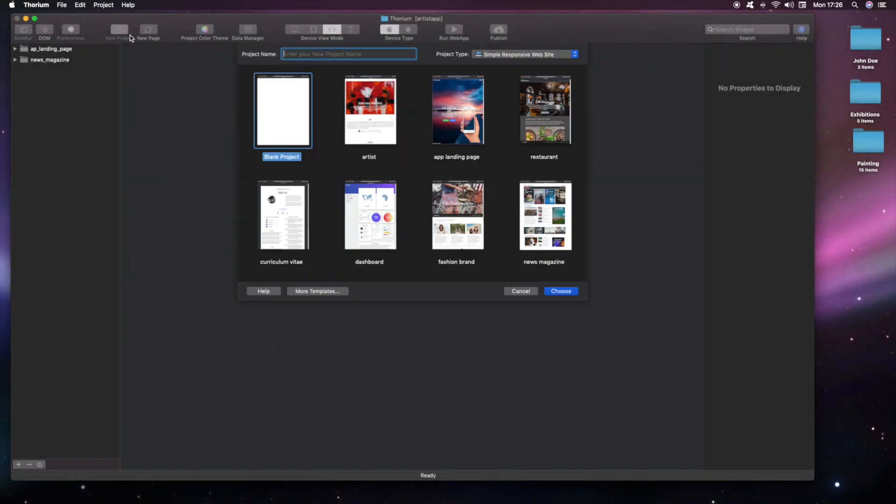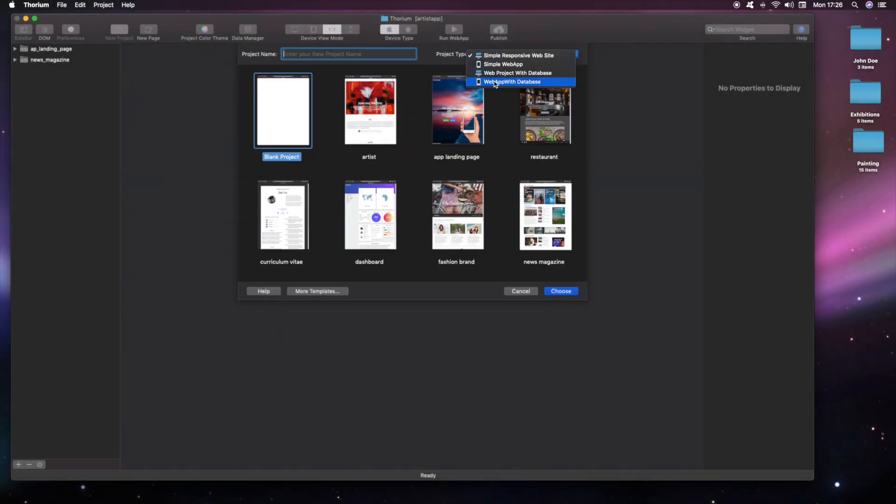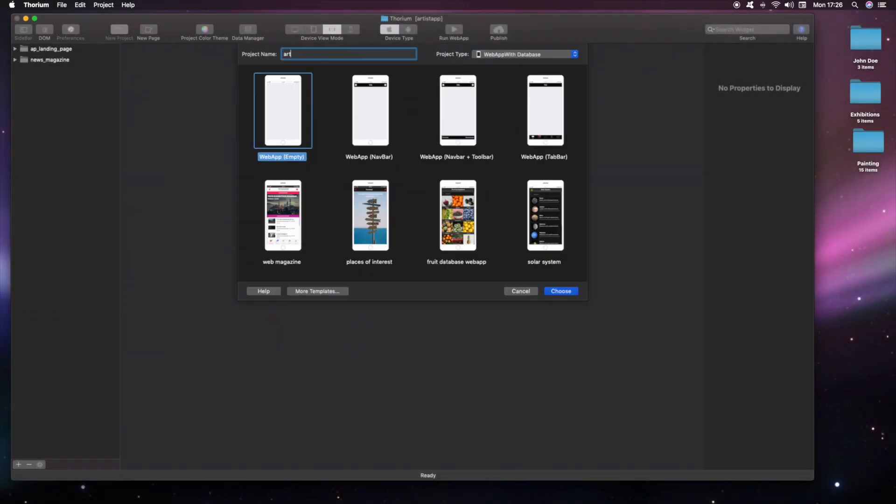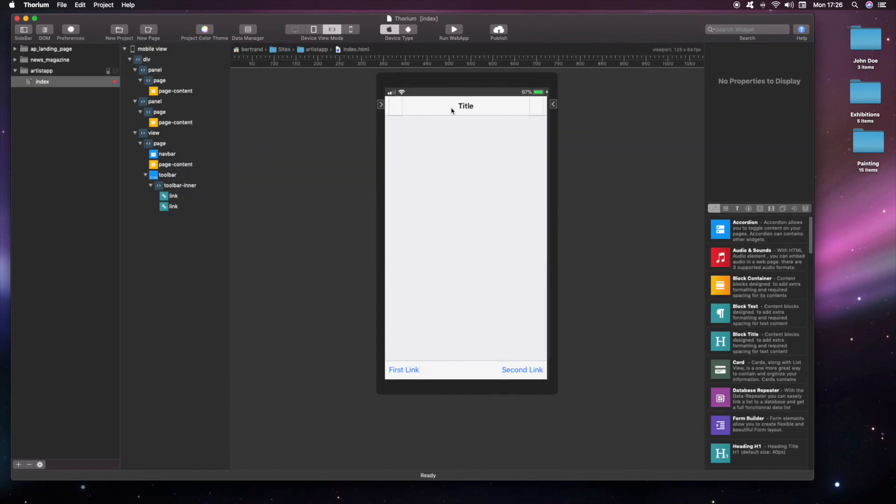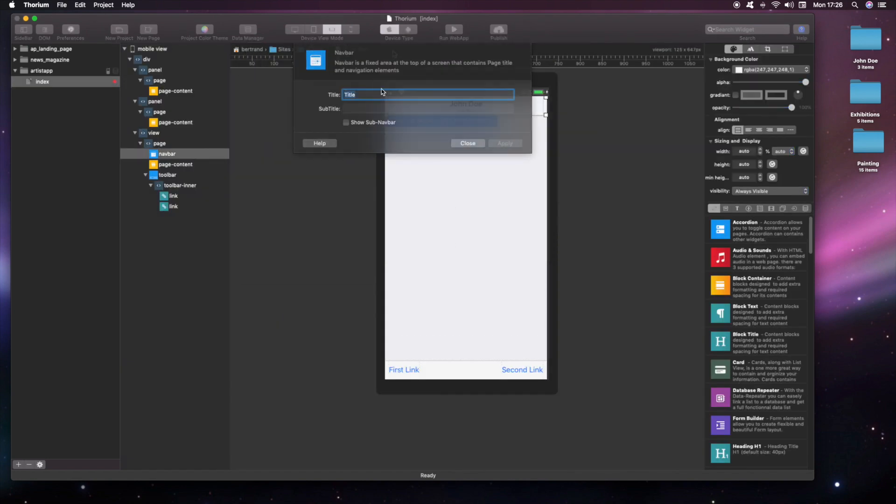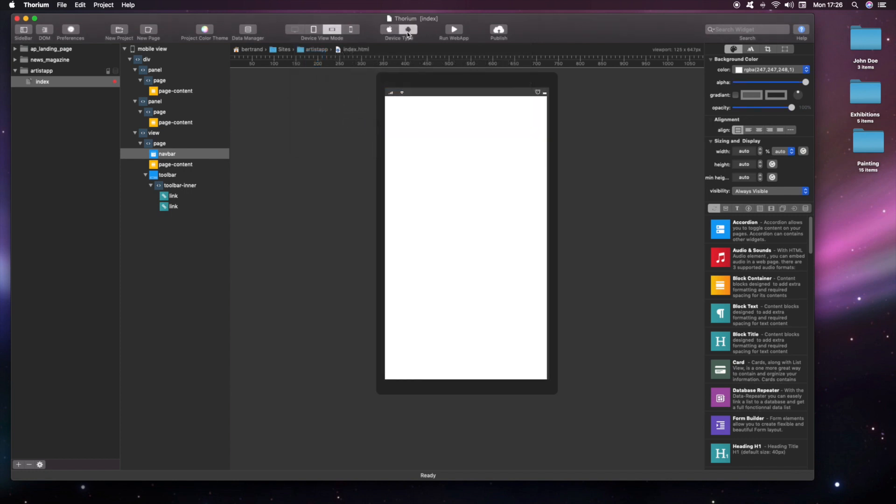First, we create a new project and choose a database web app template. We now set the navbar menu title and change the web app theme to pink color.